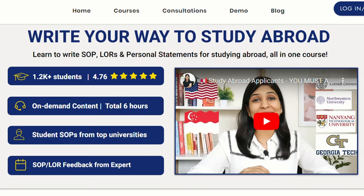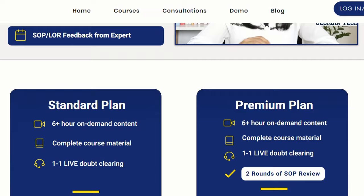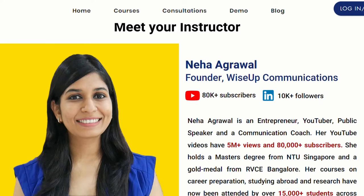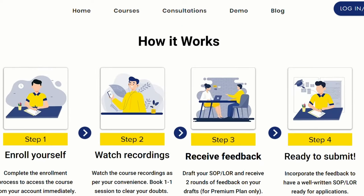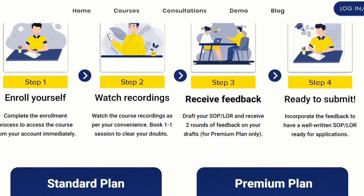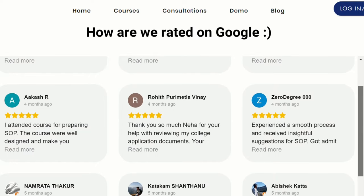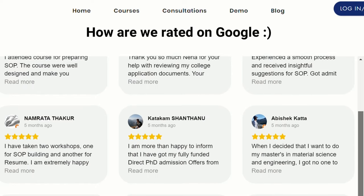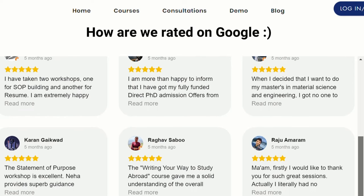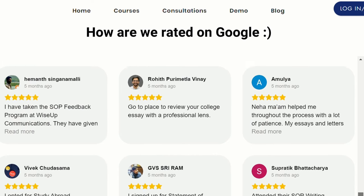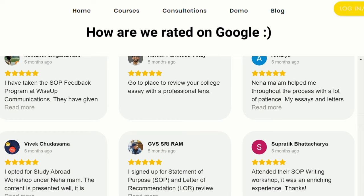To help you, I have prepared a course on studying abroad where I teach you from scratch not only how to write your SOP, but all other essays — be it your personal statements, scholarship essays, and even your letter of recommendation. I share with you the step-by-step process to write these documents, help you brainstorm content, and share multiple examples from top universities from my friends and past students, so that you have enough idea of how to go about writing your own SOP.